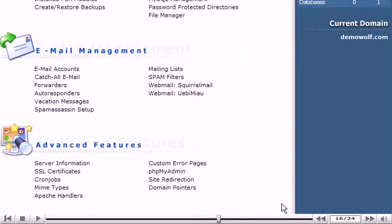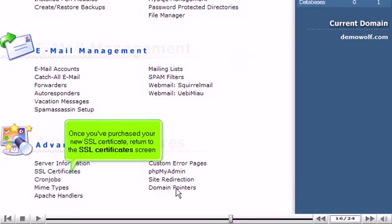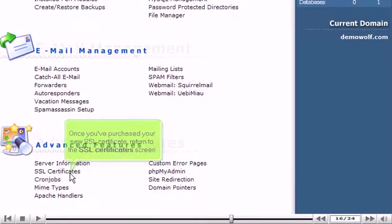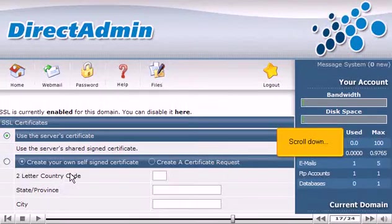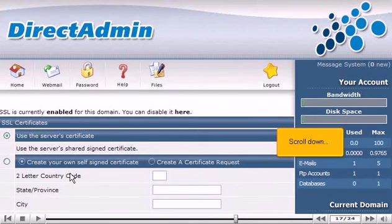Once you've purchased your new SSL Certificate, return to the SSL Certificate screen. Scroll down.